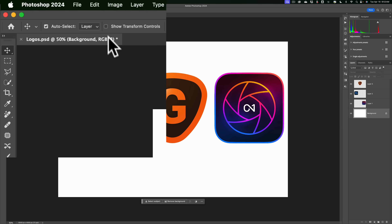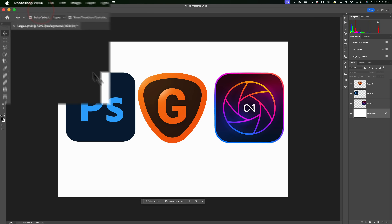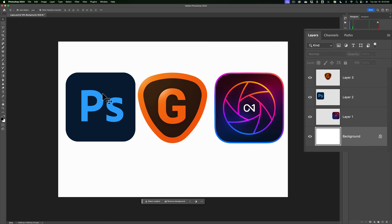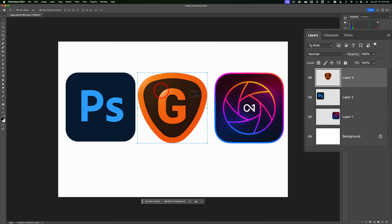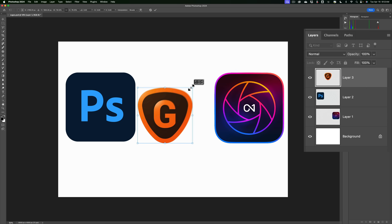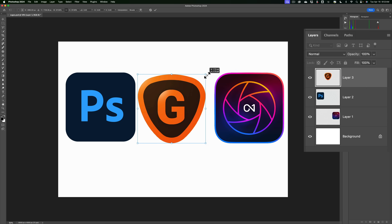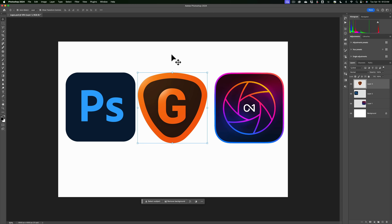There is another checkbox here — show transform controls. When that is checked and I click on, say, the Photoshop logo, I'll get transform controls automatically — or the Gigapixel logo, or the On One Photo Raw logo. When you have those transform handles, you can just grab the handle and resize. Again, that is in the current version of Photoshop, and those features have been in Photoshop for quite some time.